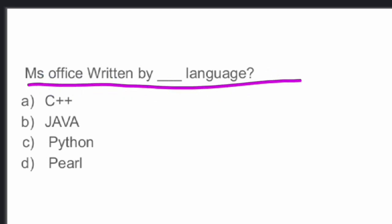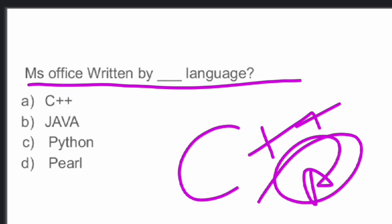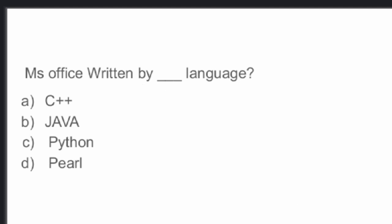Next question: MS Office is written in what language? It is generally written in C++ language. Option A — C++ — is the right answer.